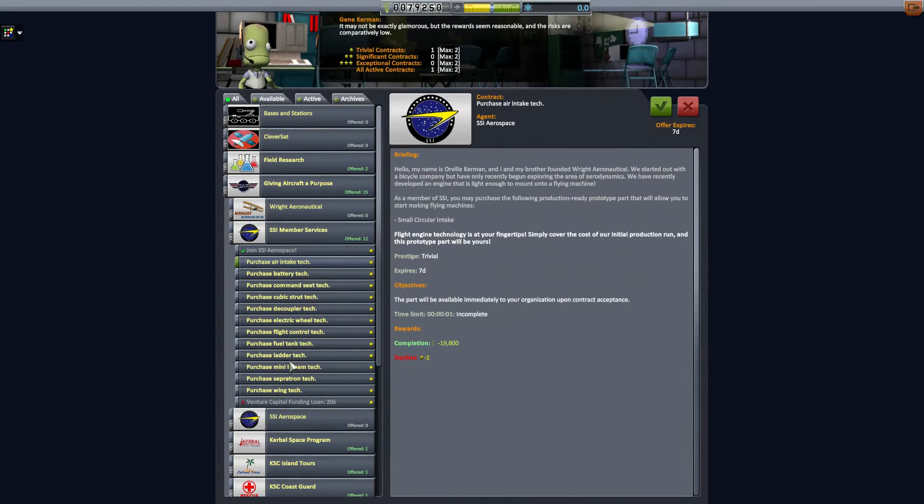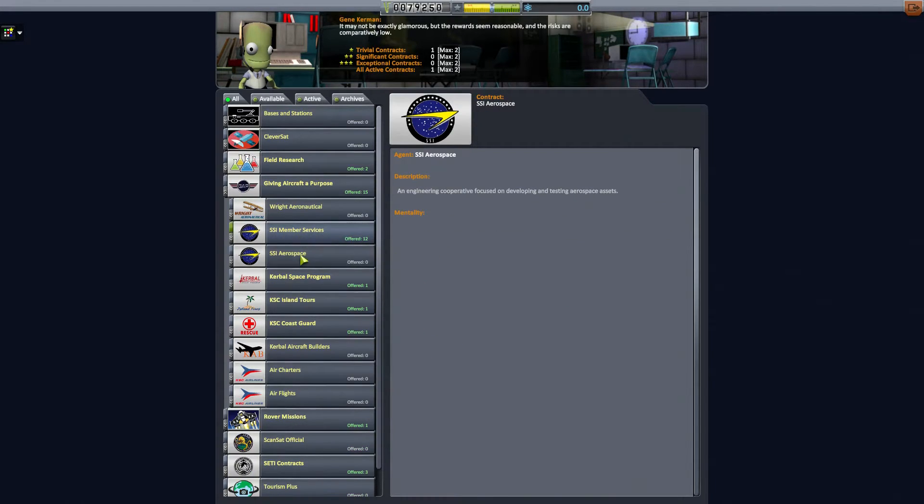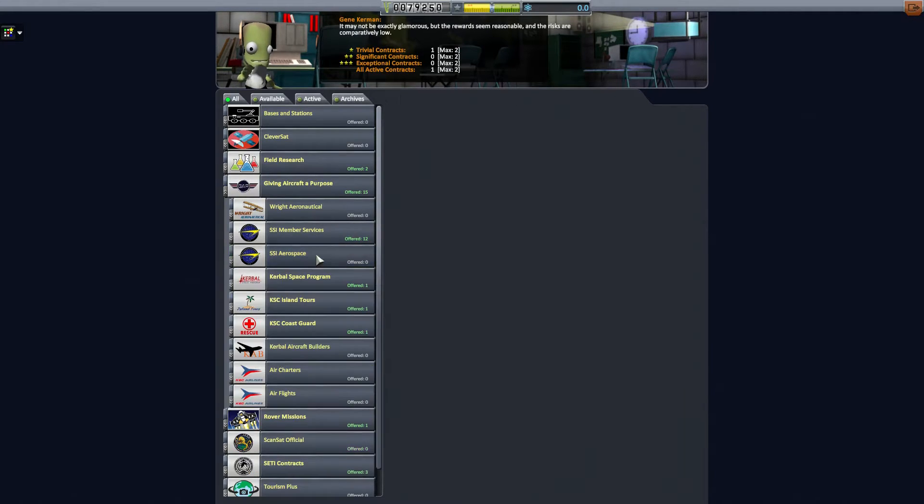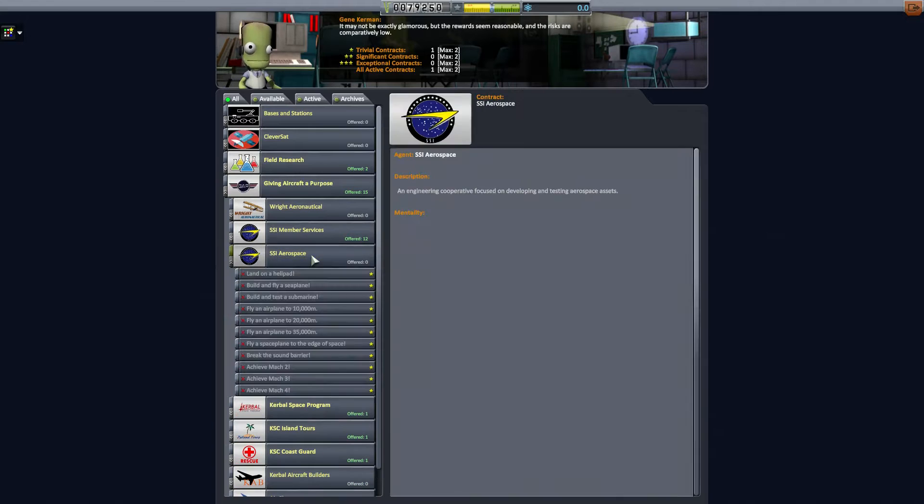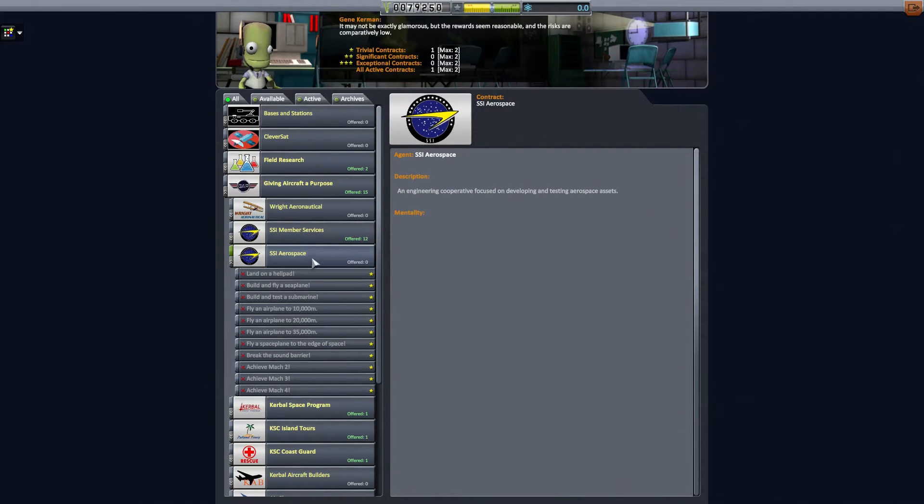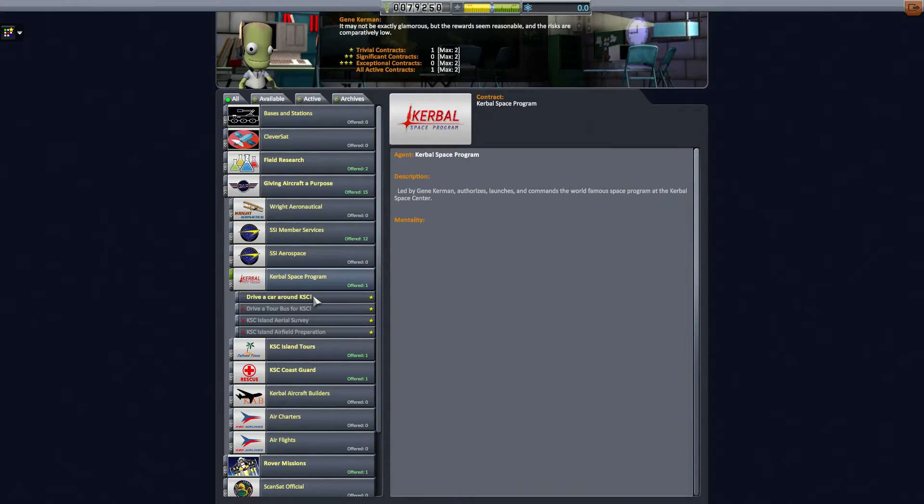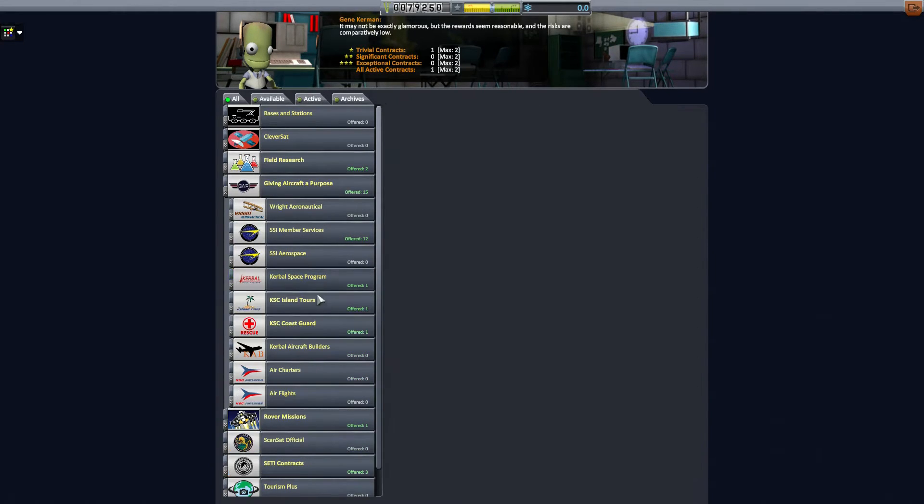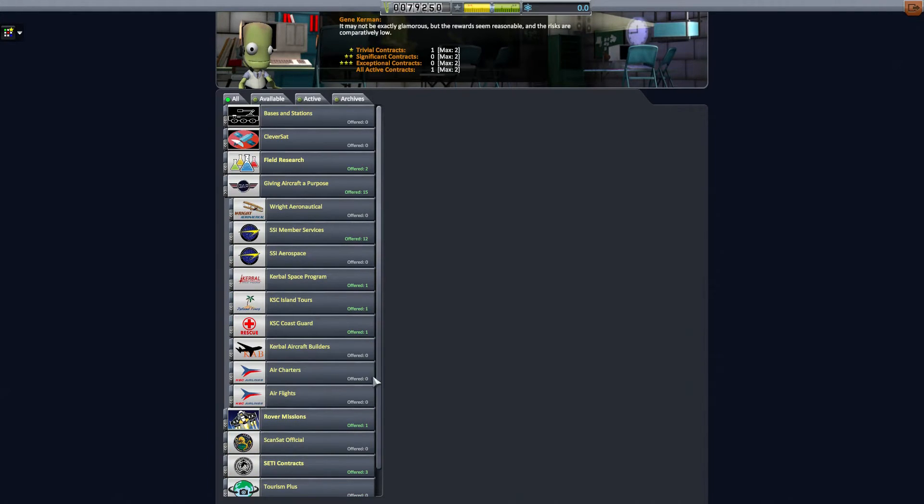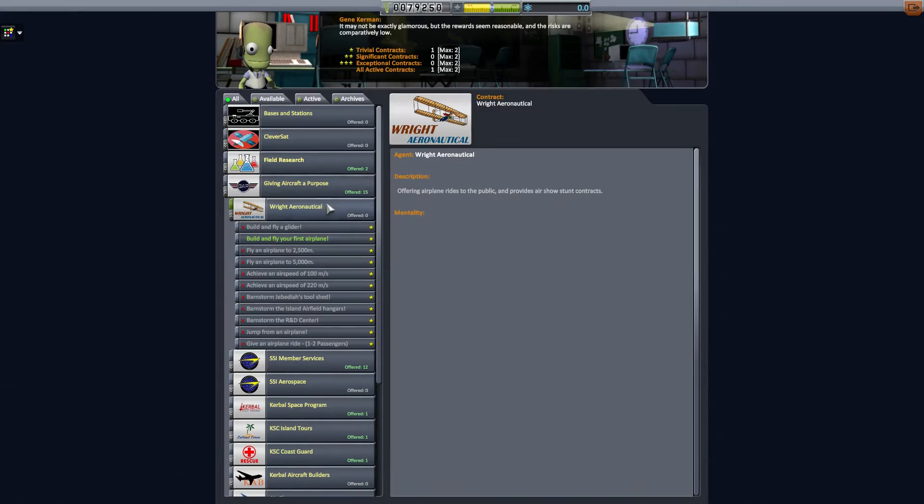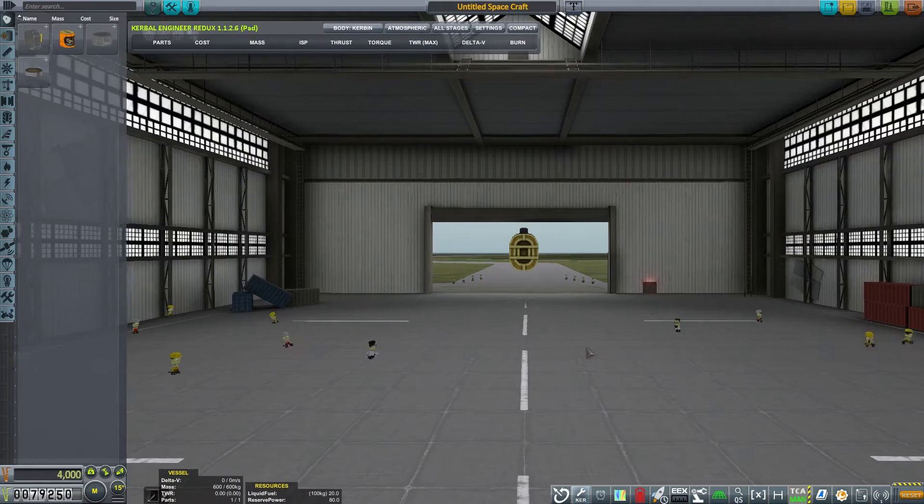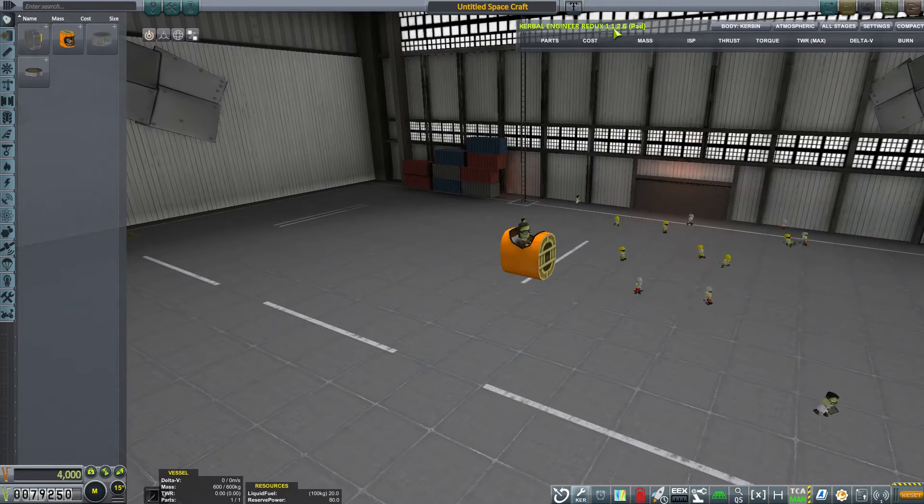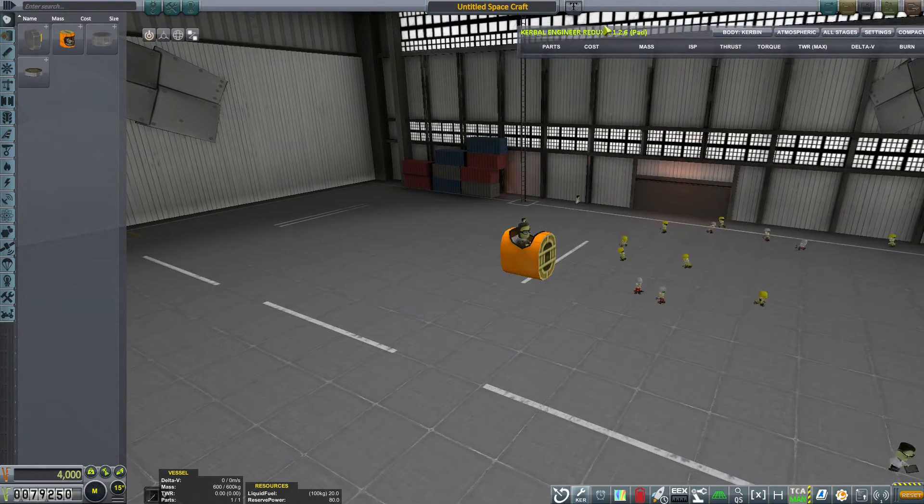I'm going to leave the tech alone on those for now. I think I mainly wanted these guys, which are more airplane-based contracts. Don't want that yet. Don't want that yet. And don't want that yet. So the main one we're going to be working on is building and flying our first airplane.